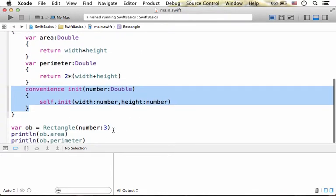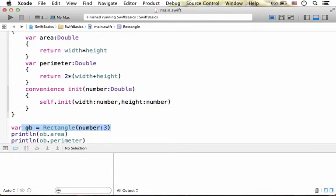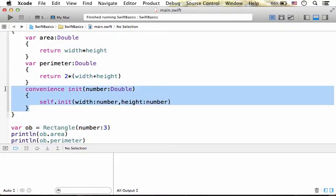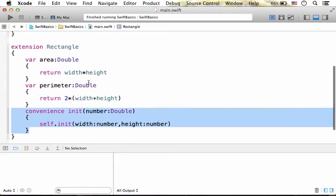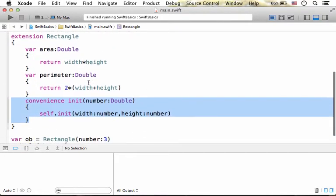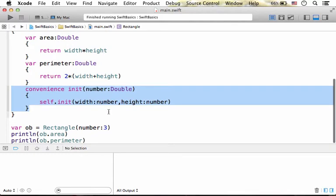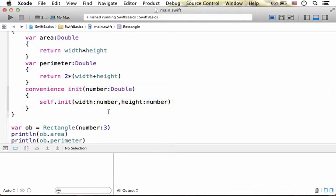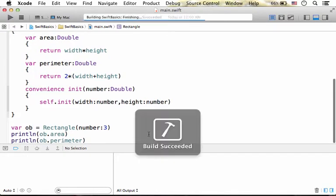Over here we instantiate Rectangle using the new convenience initializer the extension defines. Let's execute, and the output is just as expected.